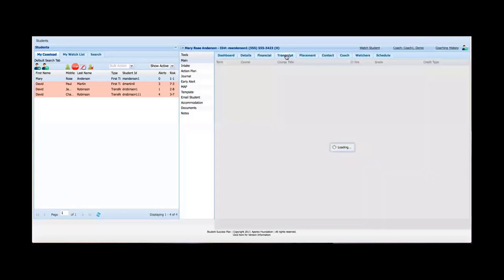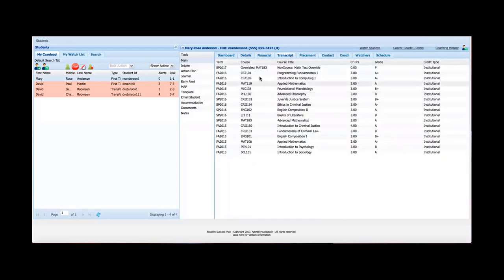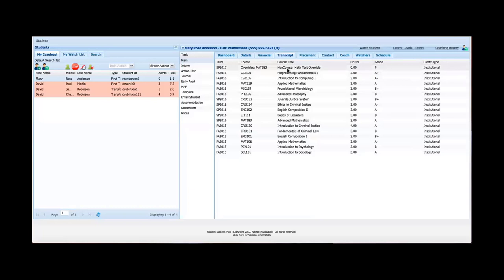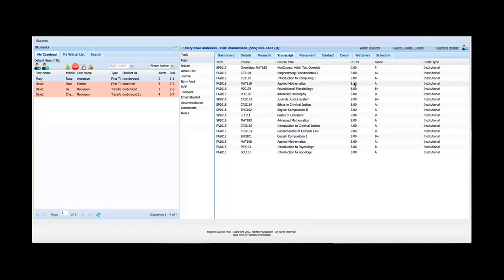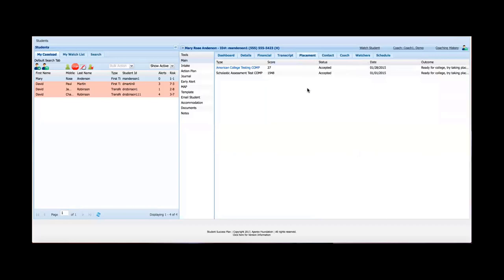Transcript is also straightforward. This gives as much data as you decide to load from your student information system. So this could be just information from your institution or if, for instance, a student transferred in from a different institution to your institution, this could display Mary's transcript information from that institution as well, as long as that information is available in the student information system. So you can see we've got term, course, course title, number of hours, the grade that was earned, and the credit type.